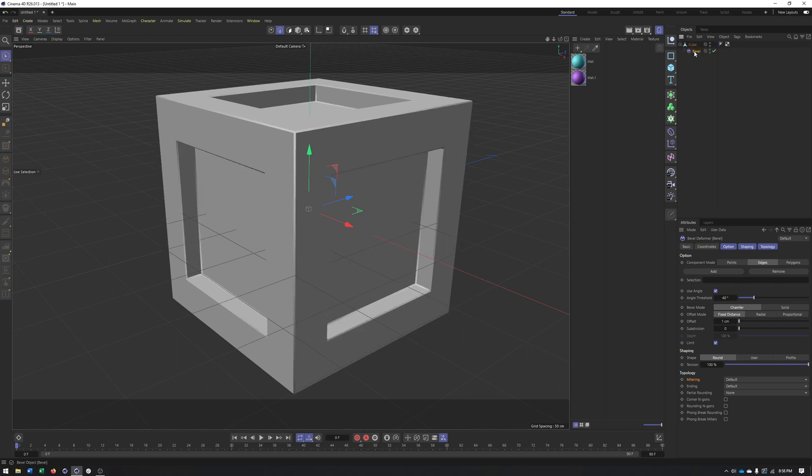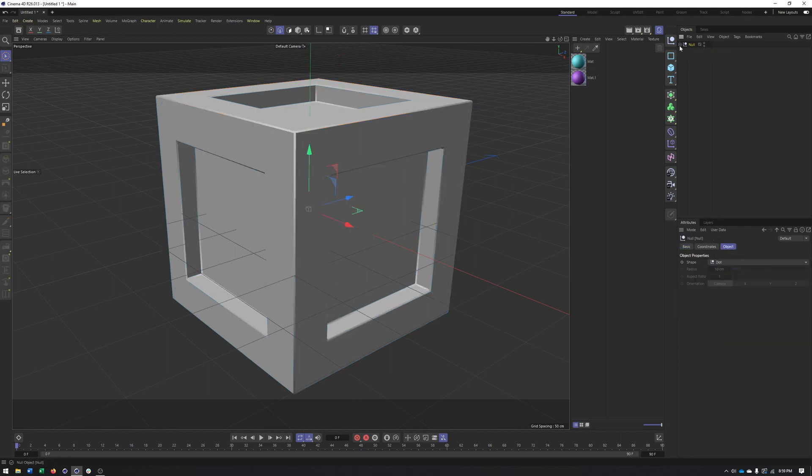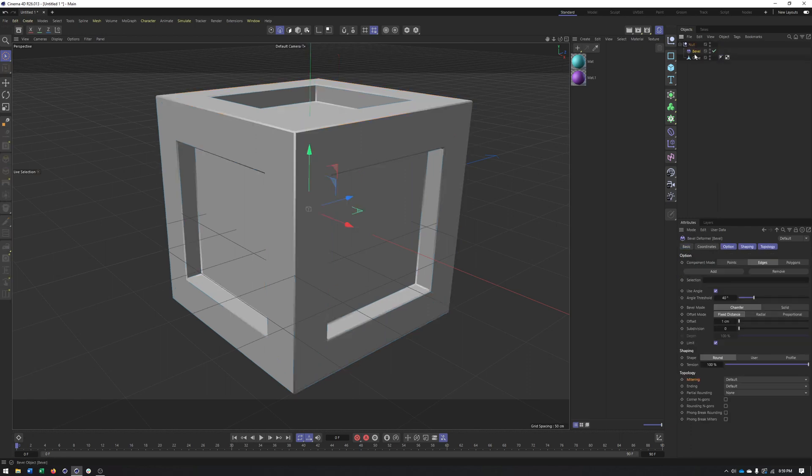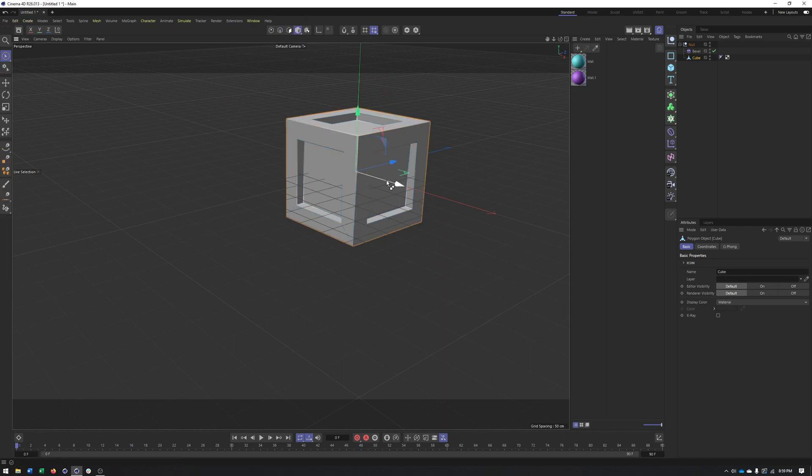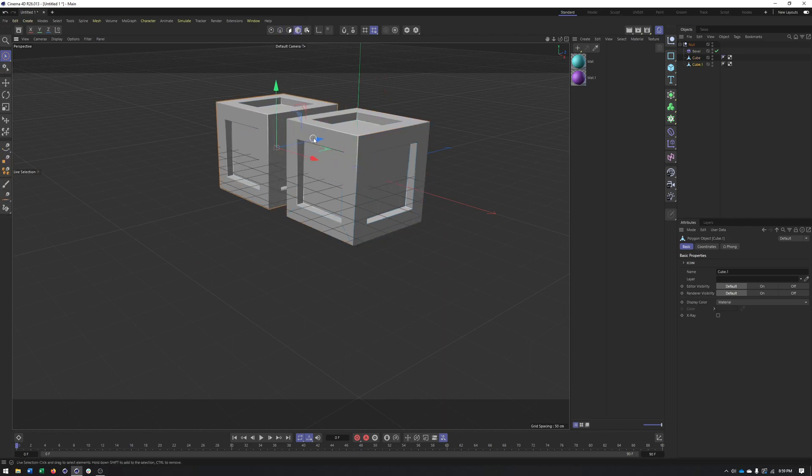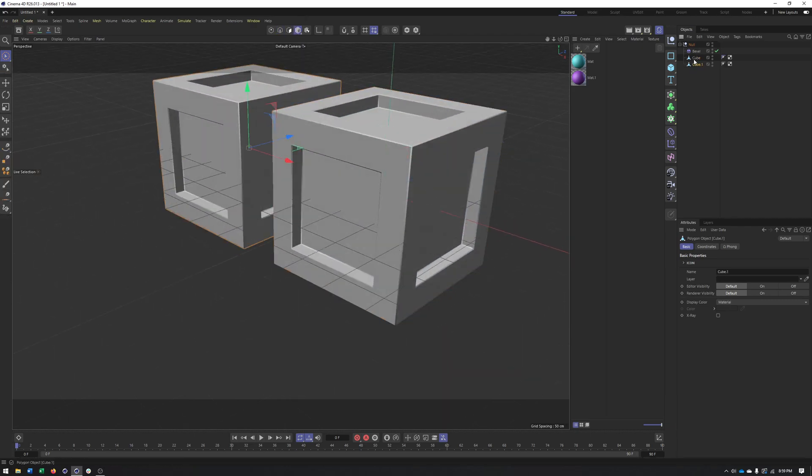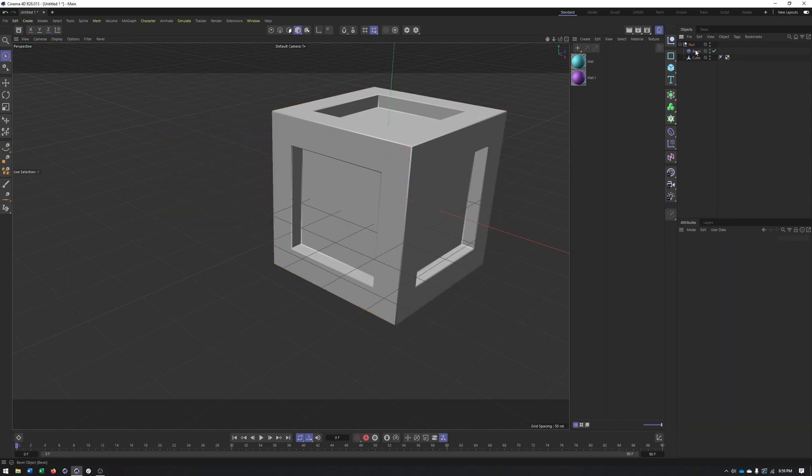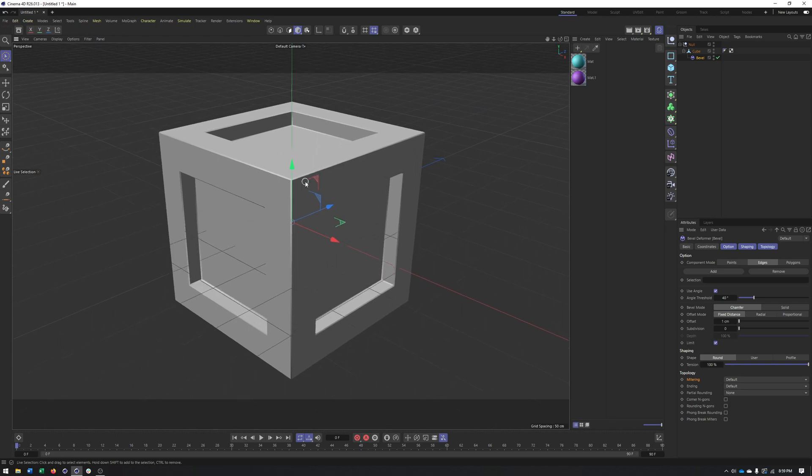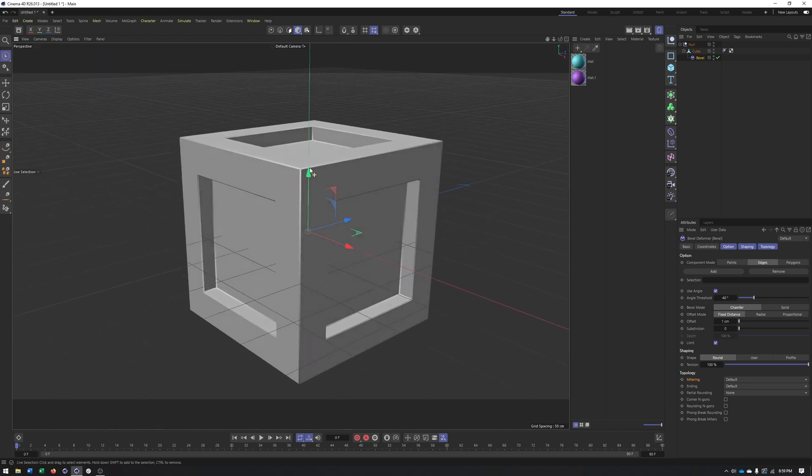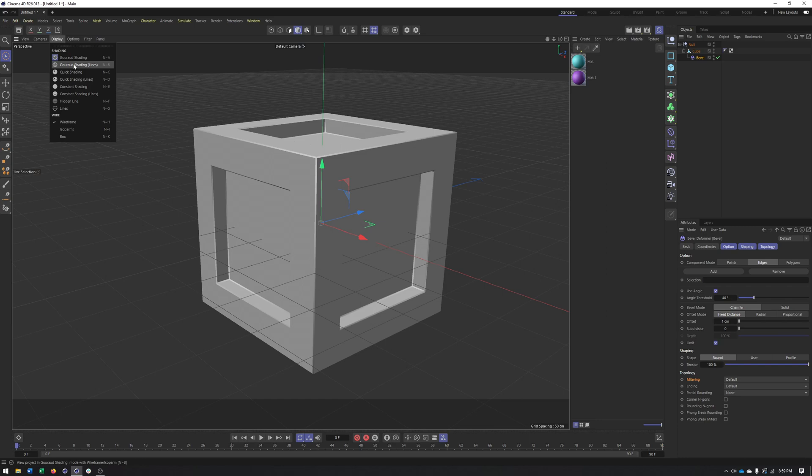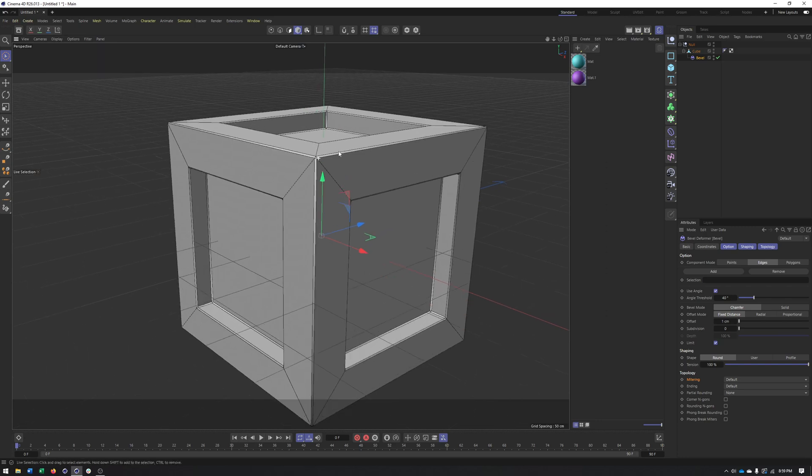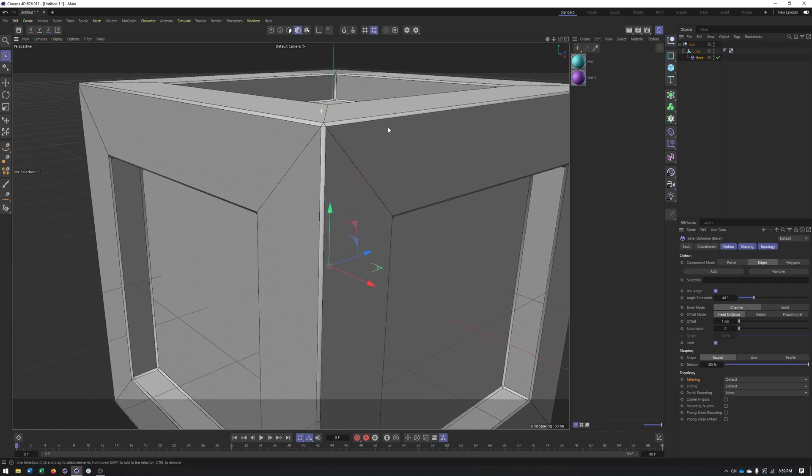And just like our other deformers, it can work as a child or a peer, meaning if I group this and make it a child, it would work on multiple objects that it is a peer of or on the same level of. So that can be another way of using this and applying bevels to multiple objects at the same time. But here you can see we've now added this bevel. I'm going to turn on my line so we can see this a bit better.